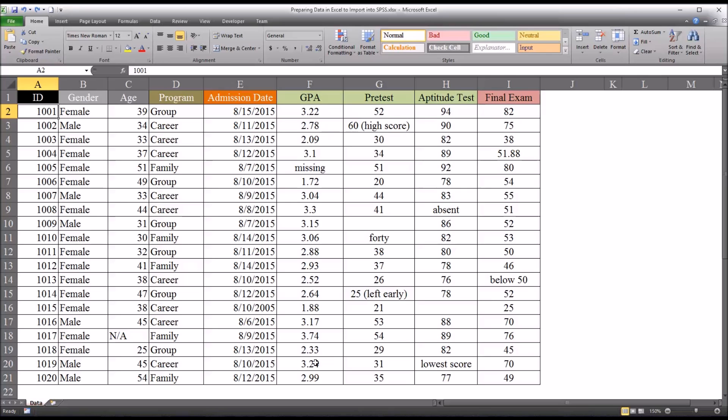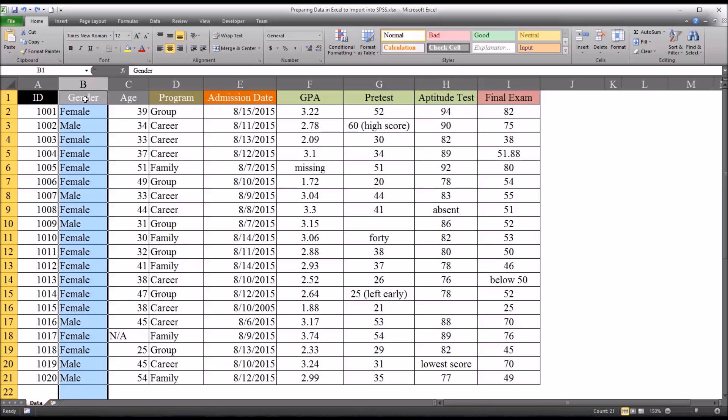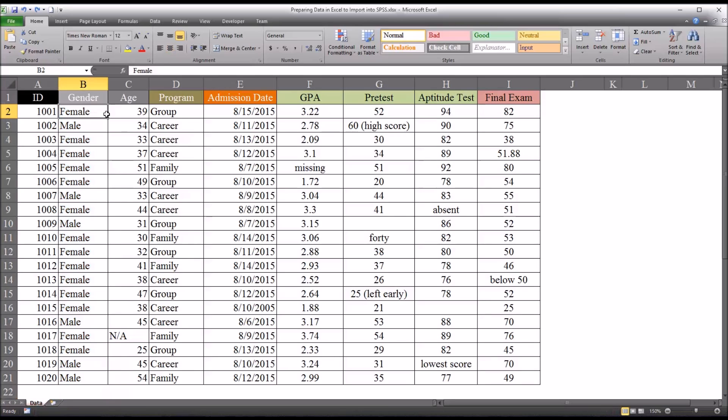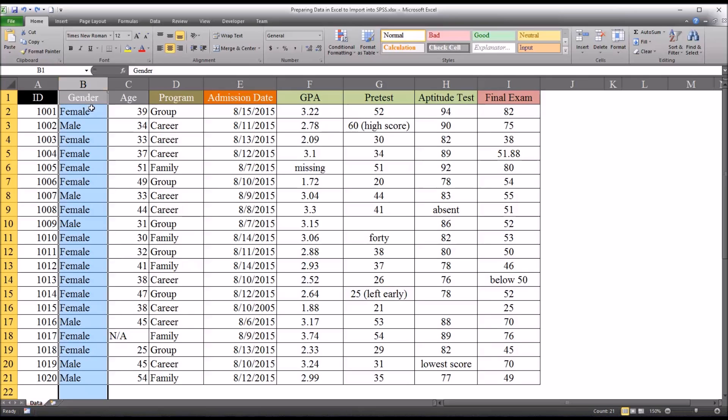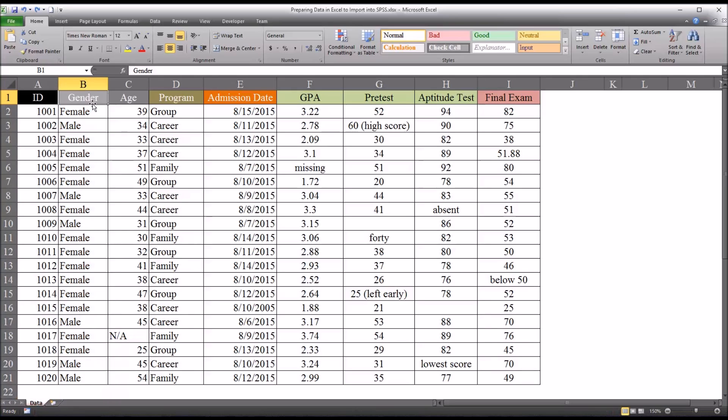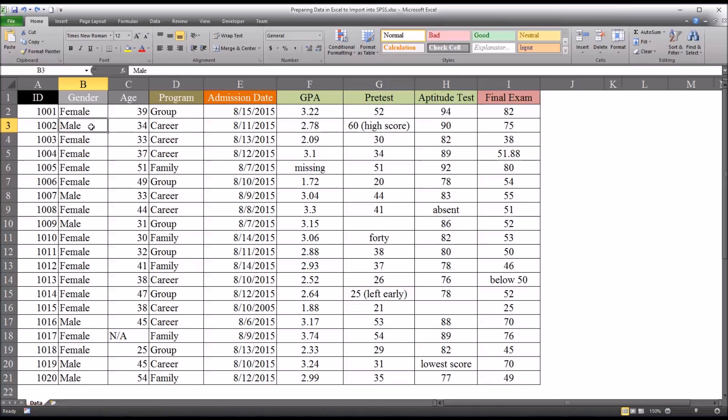So moving on to the next variable, which is gender. So depending on what kind of study you're doing, this could be an independent variable that you're using. And you can see that the values are recorded as strings, female and male. But for SPSS, you're going to want to change the coding to a 0 and a 1.